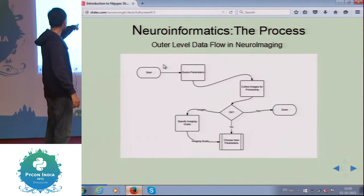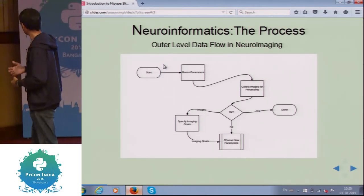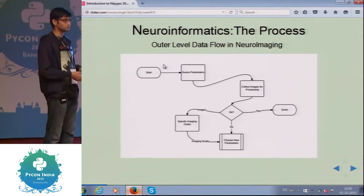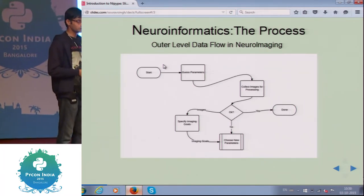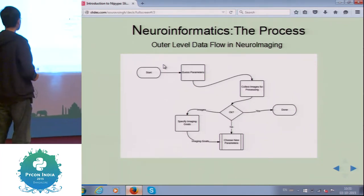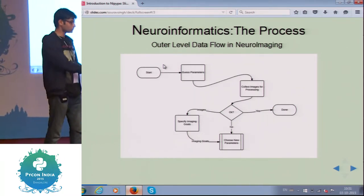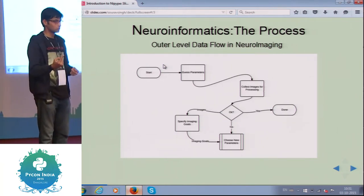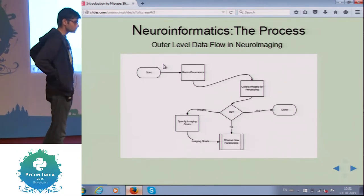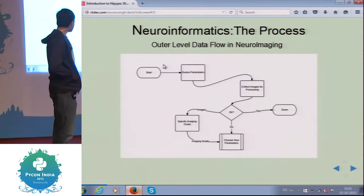If we have collected the images together, we then specify the goals. So I have the images, I have my parameters — what do I need to do next? Do I need to process it, color it, or specify which connectomes are connected to which? It could be many goals or a single goal. Once we specify our imaging goals, we create new parameters for those goals.